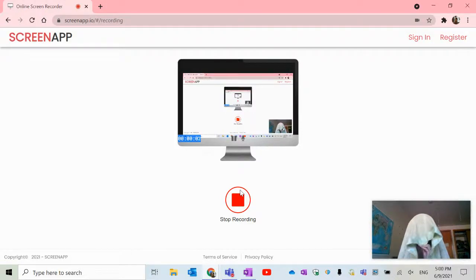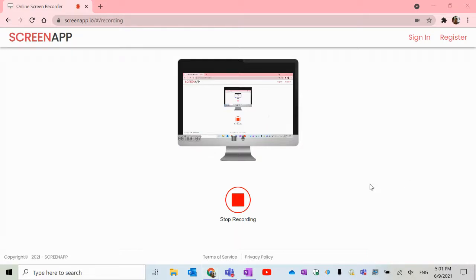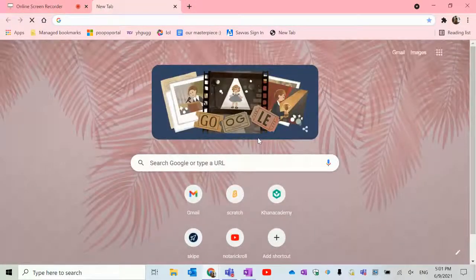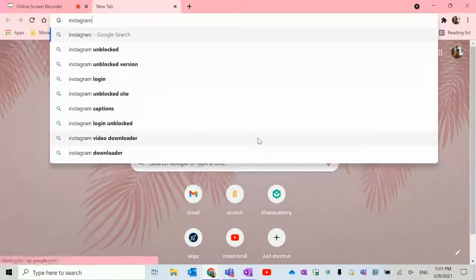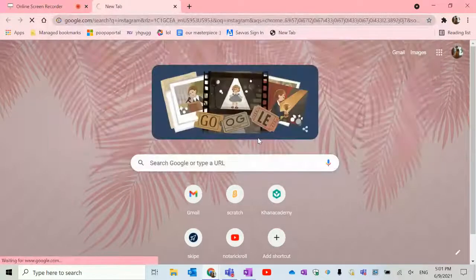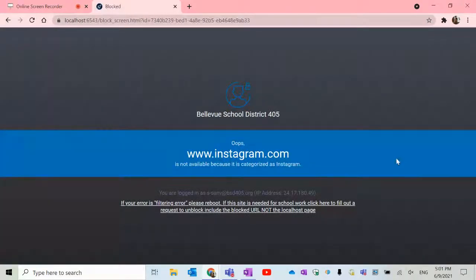Hello everybody and welcome back to a brand new video. Let me remove my webcam real quick. Alright everybody, so this video is how to get just some unblocked games on school computers. I'm actually on a school computer right now, so here's proof. Like if I search Instagram and click it, it will appear blocked like this.